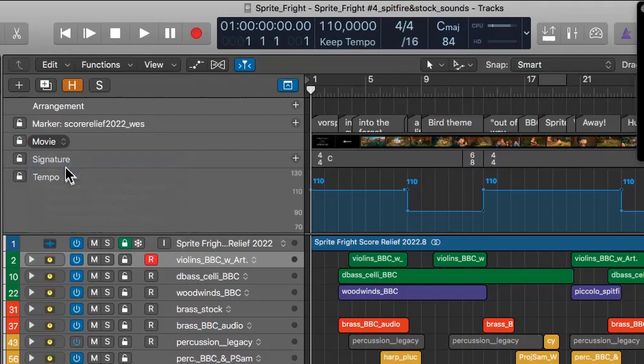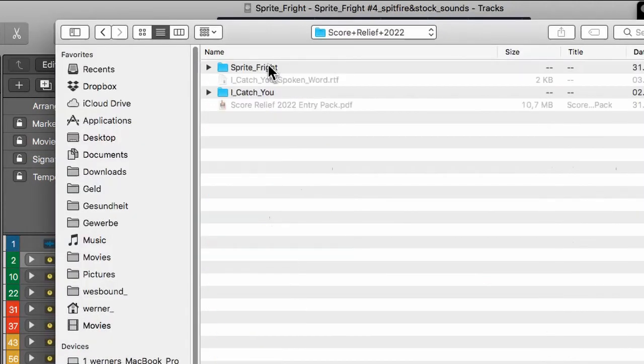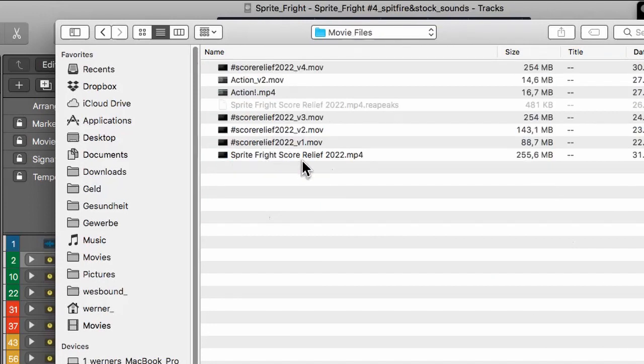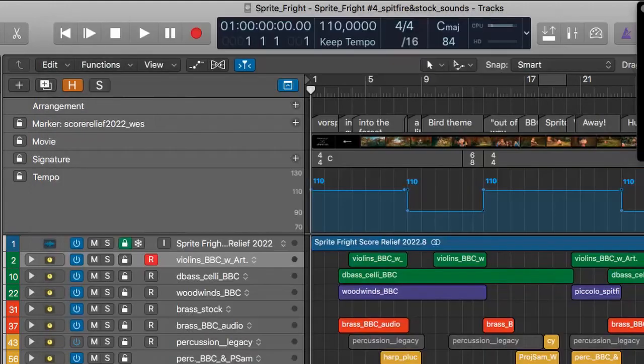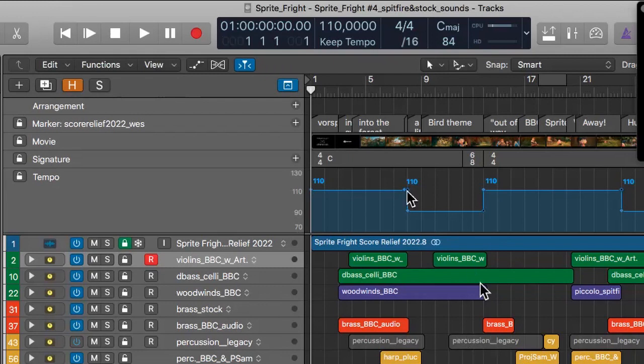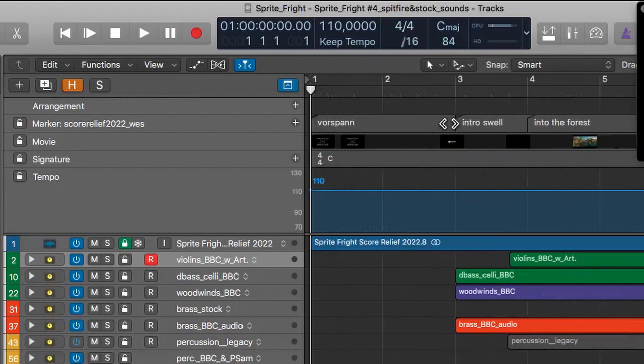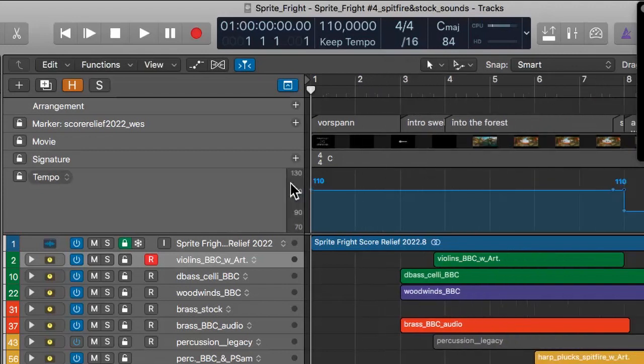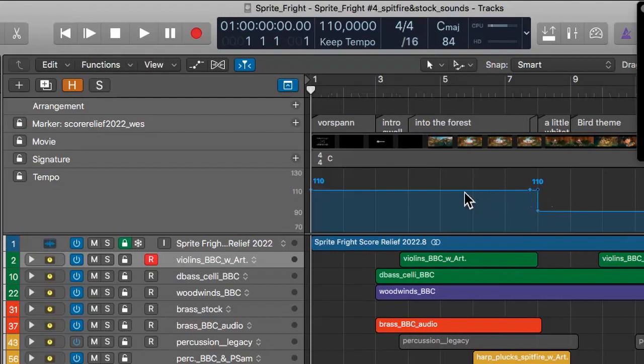These markers here are scene cuts or cues. You can place them by pressing the plus sign and naming them accordingly so you have an idea of where the movie goes and what the scenes are. I'm using tempo maps - basically two tempos, 110 for the main animated parts and 90 for the slower, more serene parts.